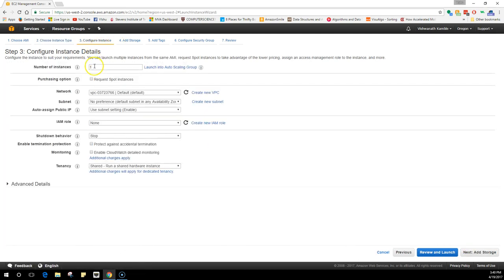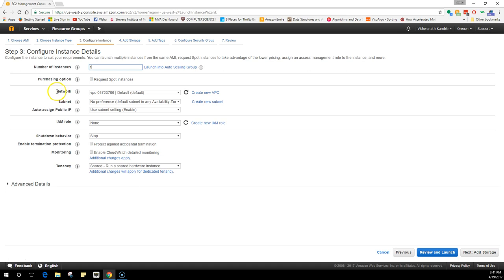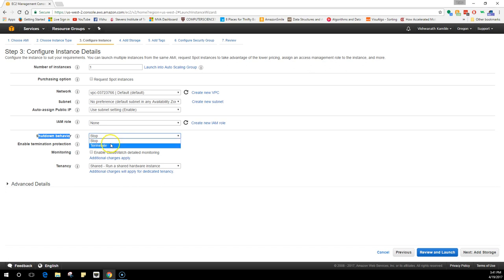Click on next and it will take you to the details. If you want multiple instances with the same image and same settings, you can change it over here. But we are just going to need one instance at the moment. I'm going to keep the network as the default, subnet would be no preference, and auto assign IP should be enabled. Don't change any of these settings.